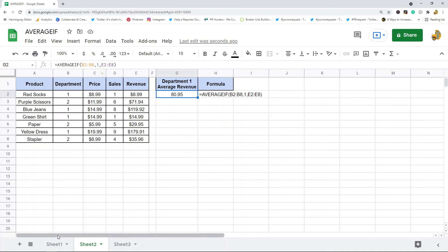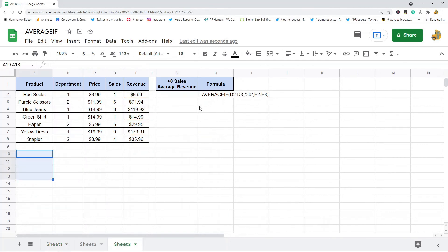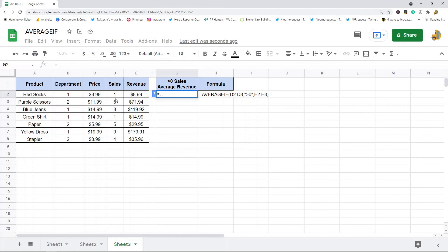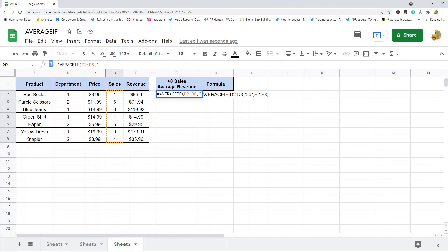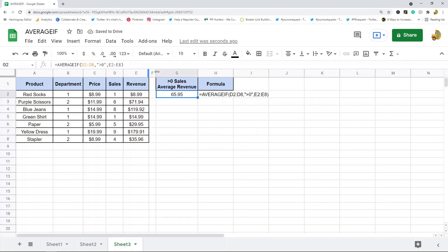If you're doing text you do want it inside quotation marks. You can also use expressions — greater than, less than, equal to, not equal to, greater than or equal to, any of those. In this example I'm going to return the average revenue for all products that have sales greater than zero. First I put in the criteria_range, and if you're doing an expression you do want quotation marks, so inside quotation marks: ">0". Then I put in the range to average. That is how you use expressions — inside quotation marks.